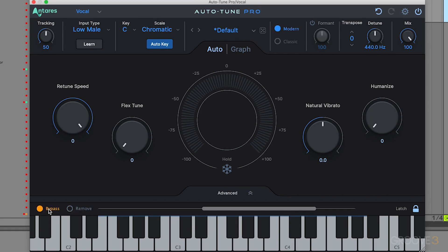The keyboard lets us create custom scales. If I want to bypass a singular note from the sequence — say that last note — I can select it and it appears orange. The input pitches closest to that note will be passed through with no pitch correction. You'd use this bypass if a performance only has one or two out-of-tune notes, so you can maintain the original expressiveness of the track.